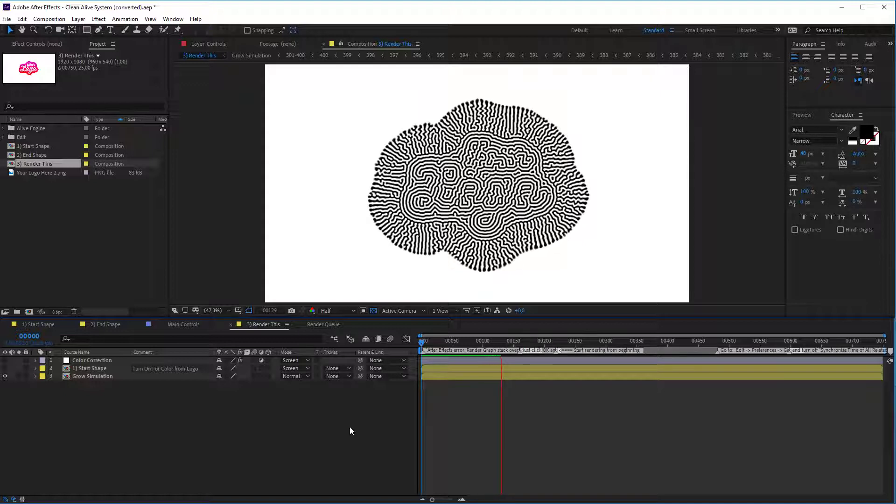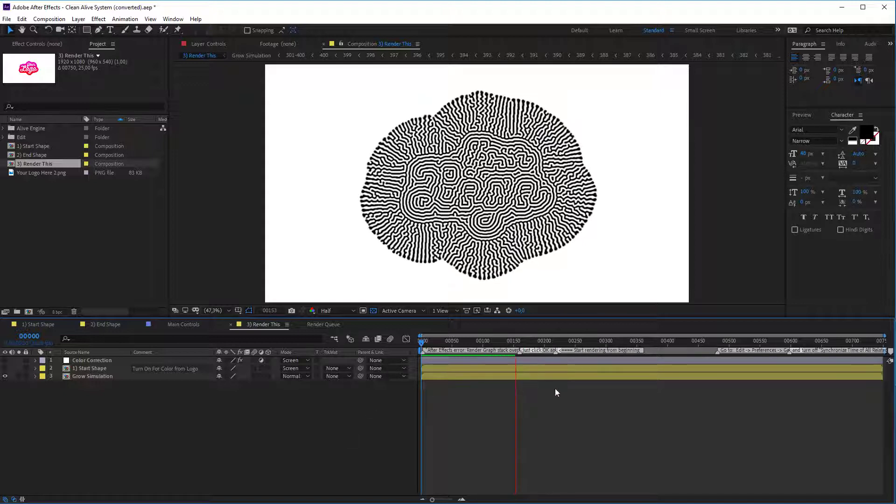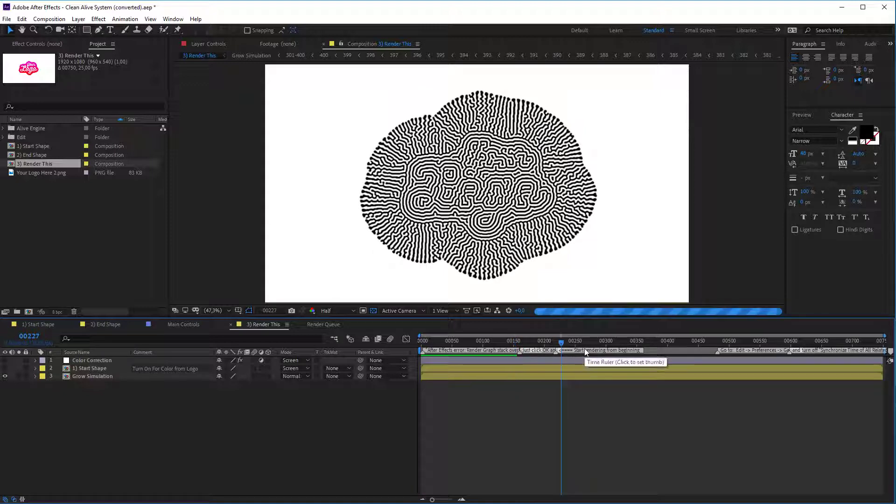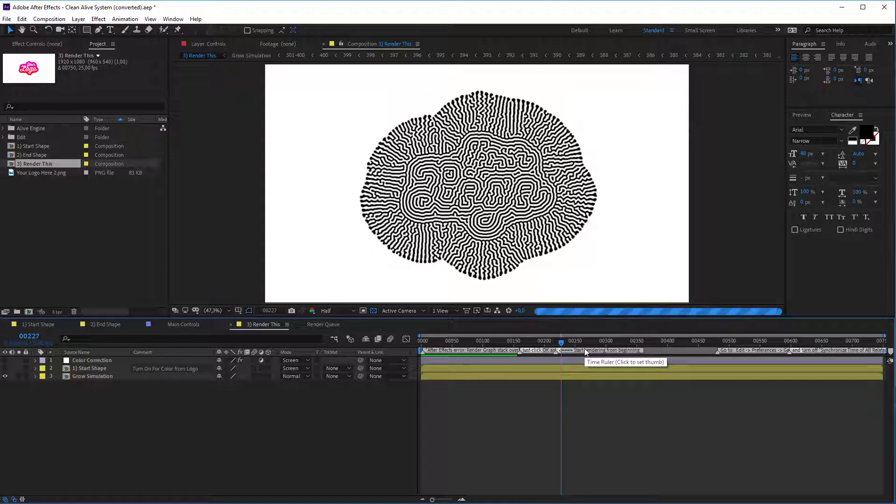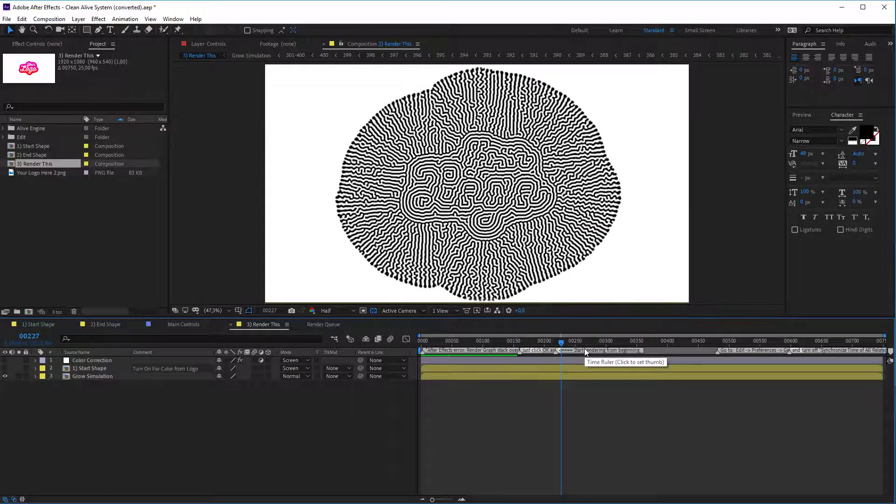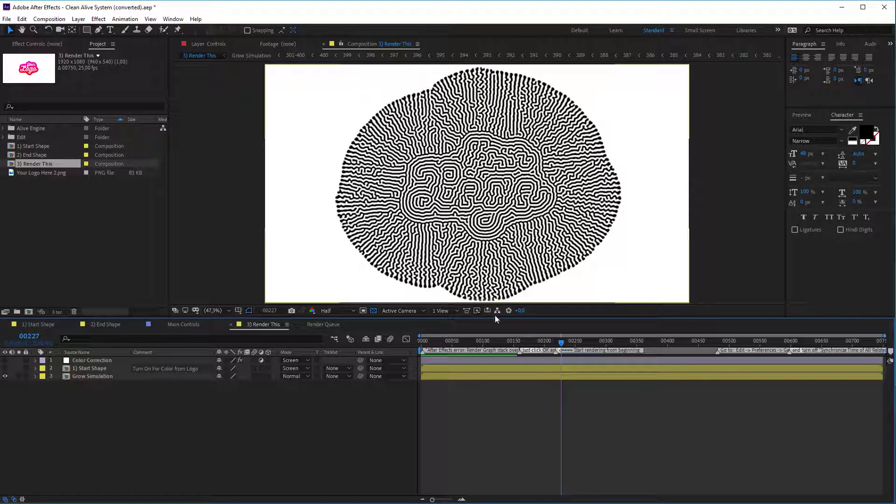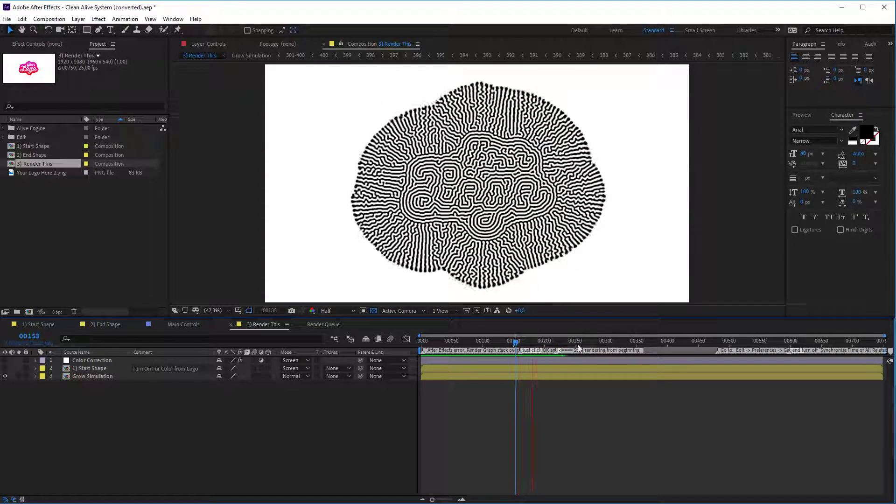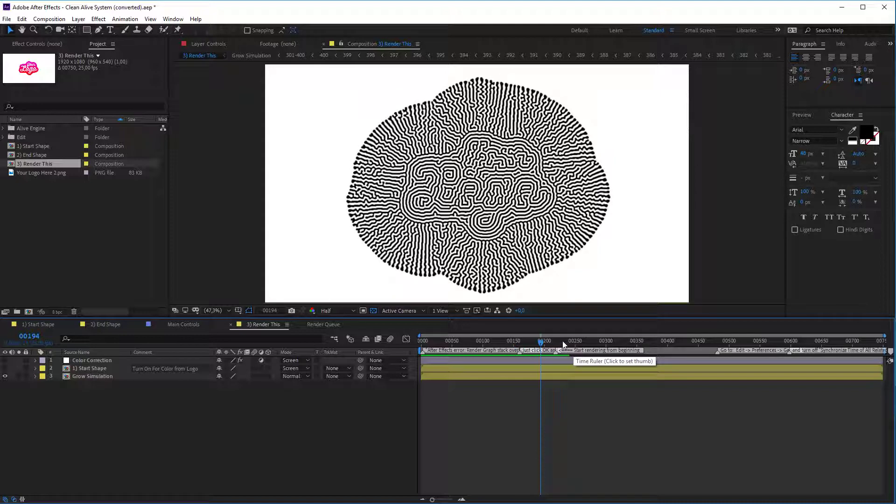And keep in mind that it is a simulation. So if you jump somewhere in the middle, it will have to render all of it. You see, it's already rendered. So yes, AliveTool. It's pretty simple.